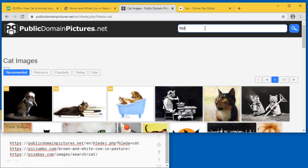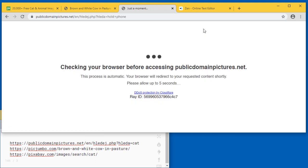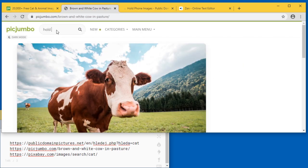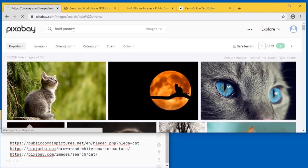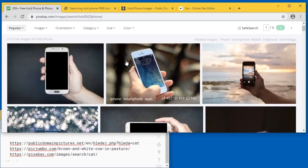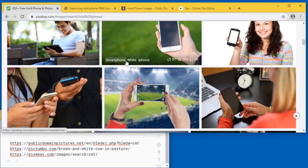So for example if you need a thumbnail where somebody's holding a phone you can just search for that. Okay I'm going to search here as well. Hold phone. Hold phone. There we go.